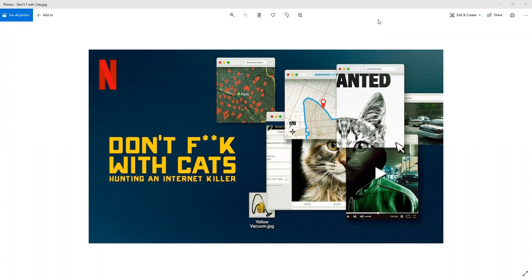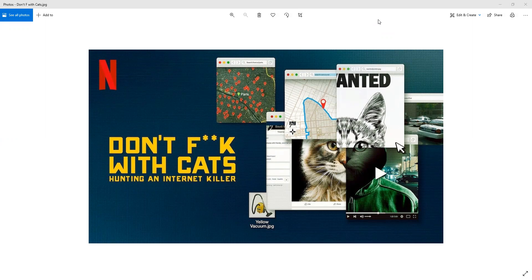Hello and welcome back to True Crime Phenomenon. This is Josh, and I'm back with phenom of the week, Luca Rocco Magnotta, Hunting an Internet Killer, Don't F**k with Cats, which is a Netflix documentary.